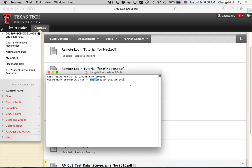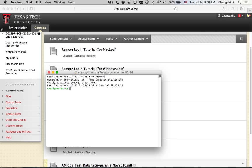We're going to do SSH — my username at ccat.ece.ttu.edu. This is the command to remotely log into the server. After hitting enter, I enter my password, and now I am logged into ccat.